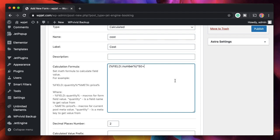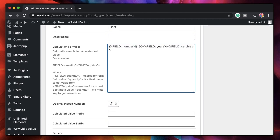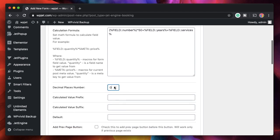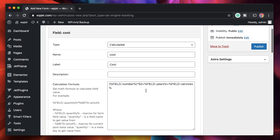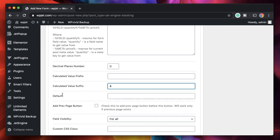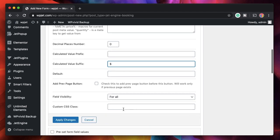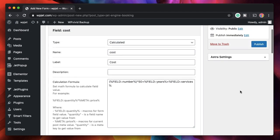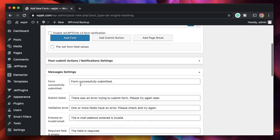I want to multiply the number of pages by 50 — that's my base charge. So the formula is %number% * 50, then I add %years% for the yearly cost, and also add %services% for the additional services. This will be the total calculated value. You can use divisions, subtractions — all sorts of operations. I'll set decimal places to zero so there are no trailing zeros, and the suffix will be 'dollars'.